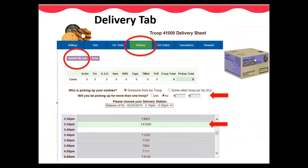If your service unit uses the scheduling feature in eBuddy, you will use the delivery tab to schedule a time to pick up your troop's initial order. This tab will be open on Saturday, February 3rd at 8 a.m. and will be closed by Tuesday, February 6th at 11:59 p.m. The first prompt will be, who is picking up your cookies? You can select either someone from my troop or some other troop and then add their troop number. The second prompt will be, will you be picking up for more than one troop? If yes is checked, then you will need to add that additional troop number. Your service unit's delivery station date and time will be automatically added to this tab. All you need to do is select your preferred time window.